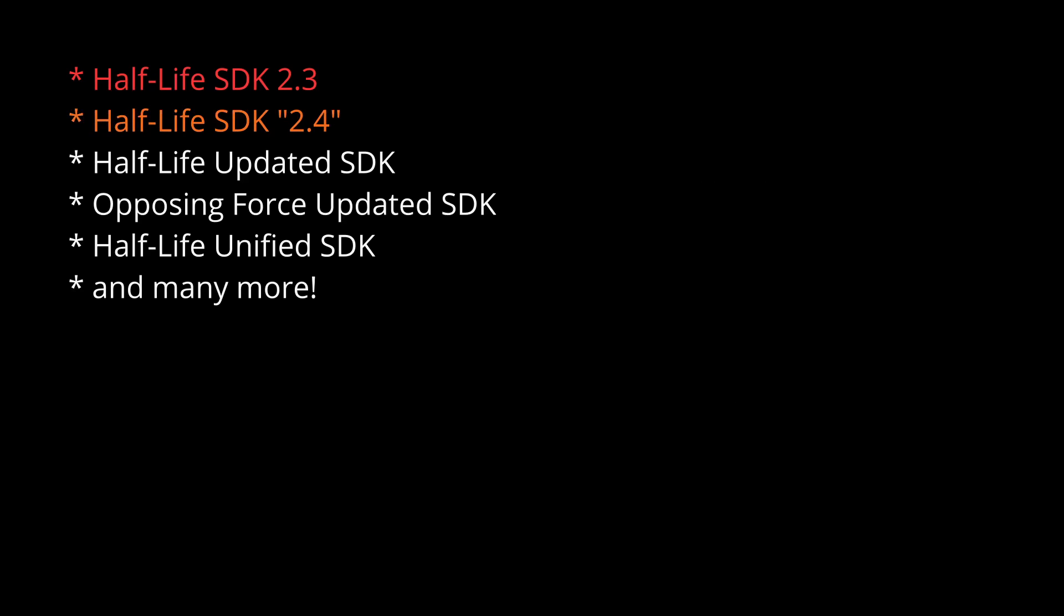It still has some bugs which are interestingly fixed in the latest Steam version. It really makes me wonder why Valve doesn't just provide the same code in the SDKs and their games. Oh well.